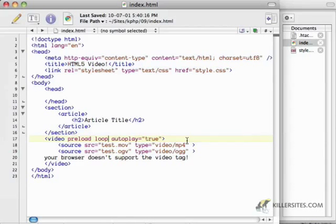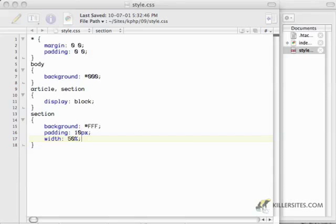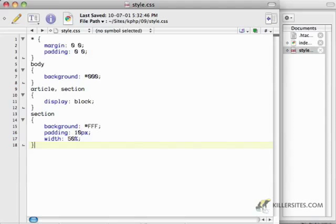Now one more thing I want to do is actually style this thing. So go back to your style.css file. And what we can do is we can actually style this video tag.